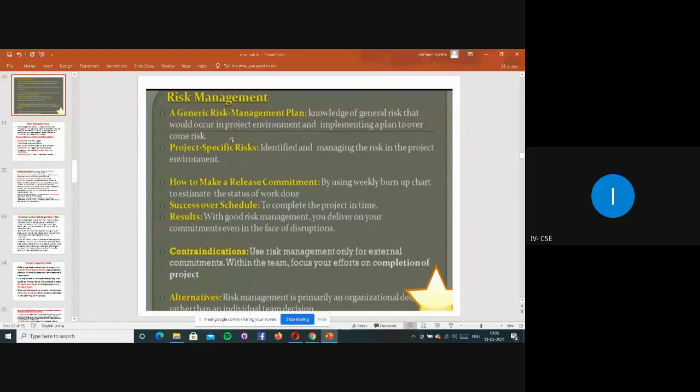There are different types of risk: the generic risk management plan and project-specific risk.